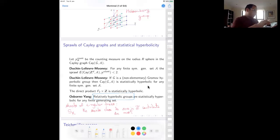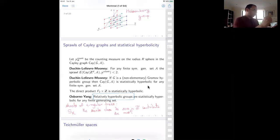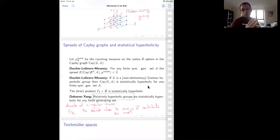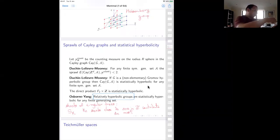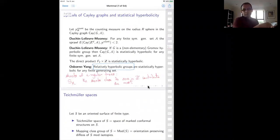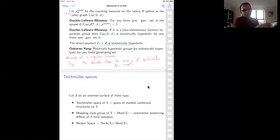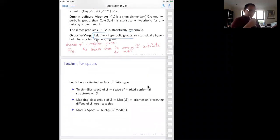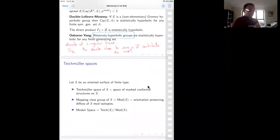From the homogeneous situation, one wants to pass to slightly inhomogeneous situations where the sprawl is still base-point independent. We know for Cayley graphs it's homogeneous, so the sprawl is on the nose base-point independent. One wants to pass to spaces where this could still be true even though the space is not homogeneous. The first example one tries in an inhomogeneous space is Teichmüller space.